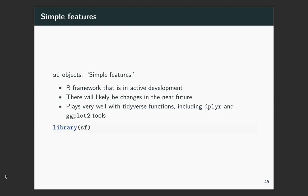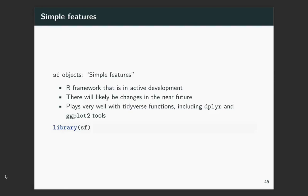This is a framework that's in active development. I think that it is becoming more and more stable over time, but it is certainly an area where they're continuing to do a lot of stuff pretty rapidly. So I think at this point, most of what I'll teach today should be pretty stable, but it is something to keep an eye on that it might be changing since this is such a new thing for R.